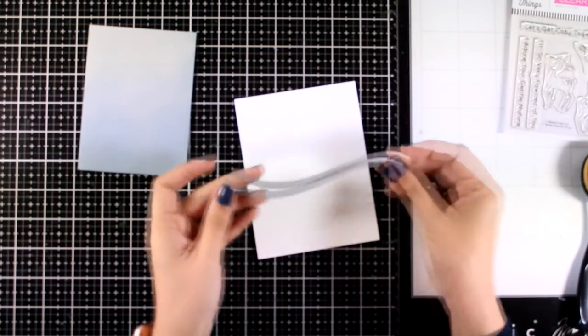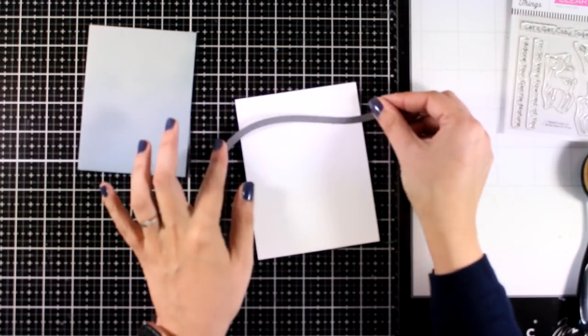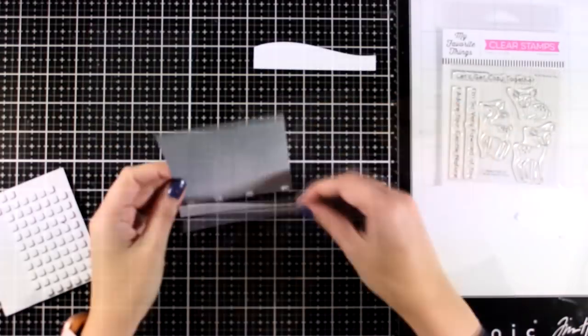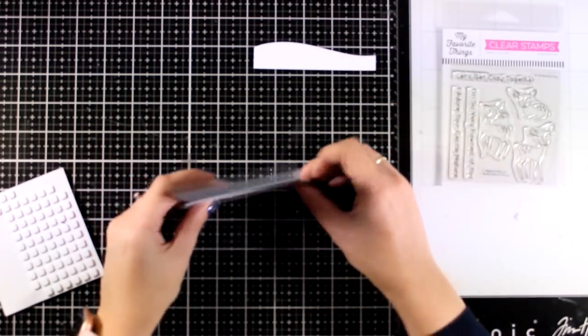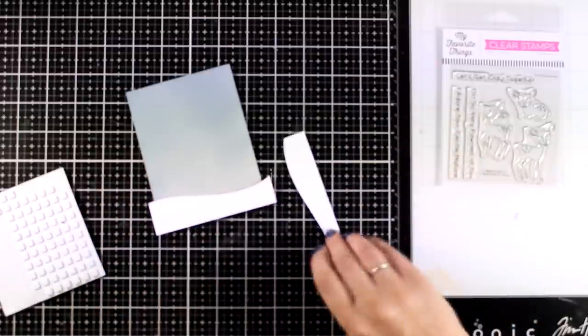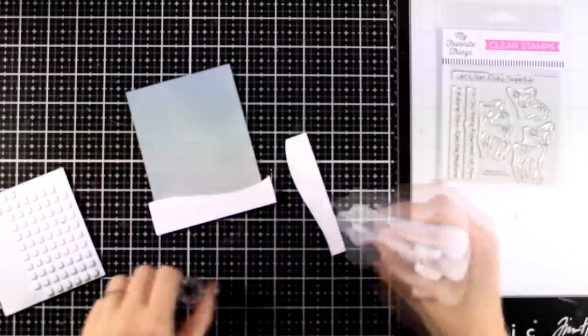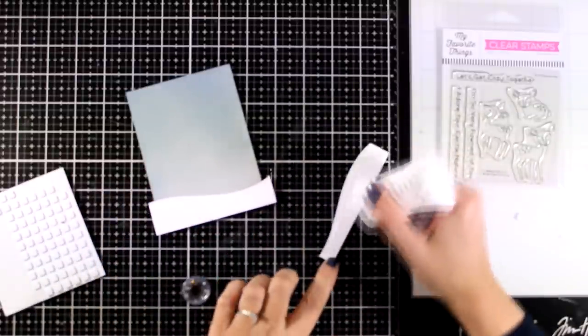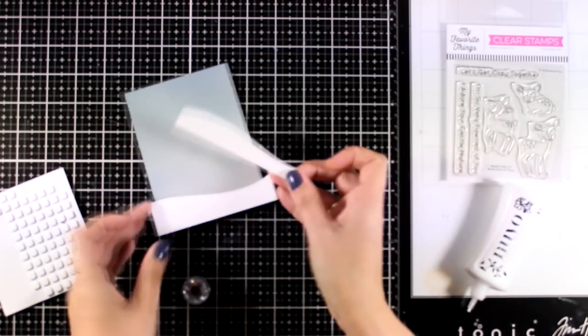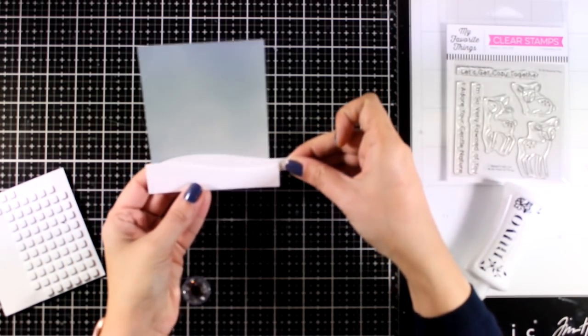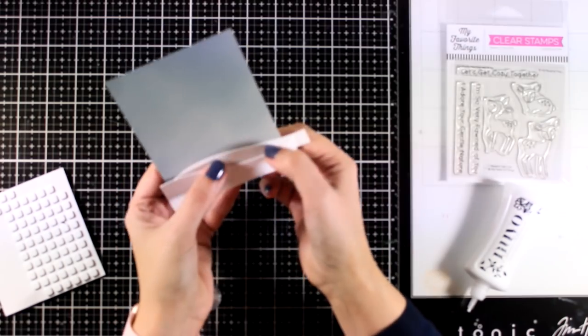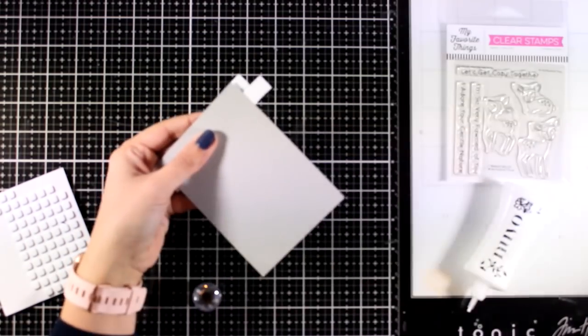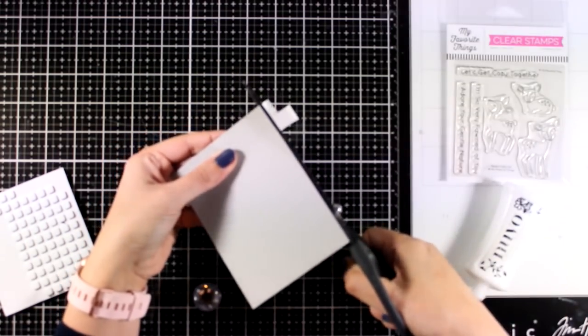I will use one of the Stitched Snowdrifts dies and I'm going to cut out a couple of snowbanks so that I can stick them at the bottom of my panel. For the one that is going at the top I did use some foam squares at the back so I have some dimension. And for the other one that is going at the back I went completely flat.